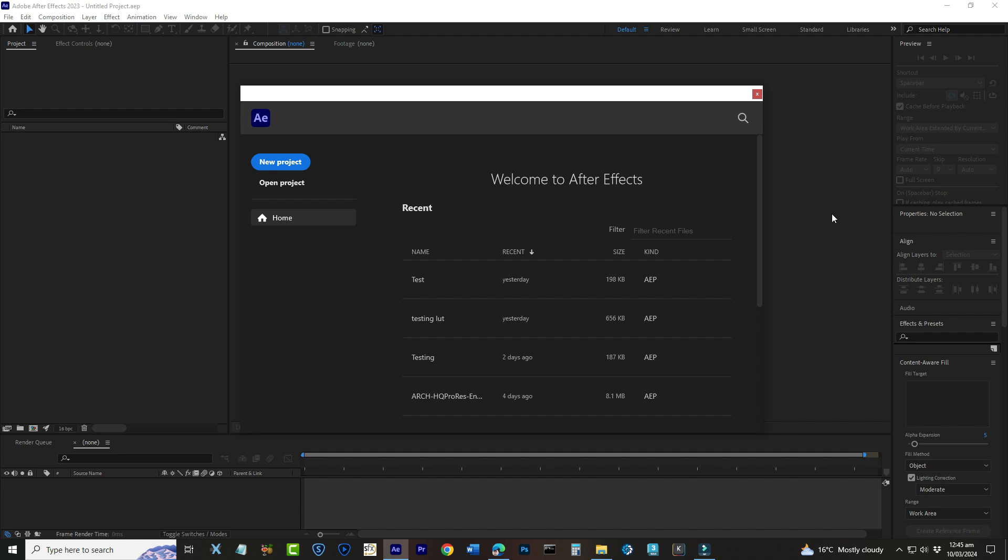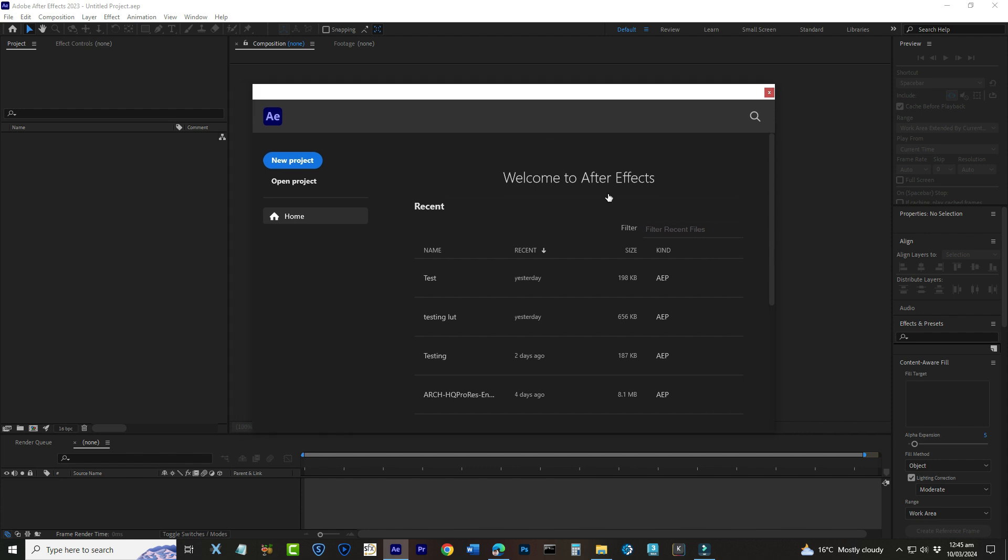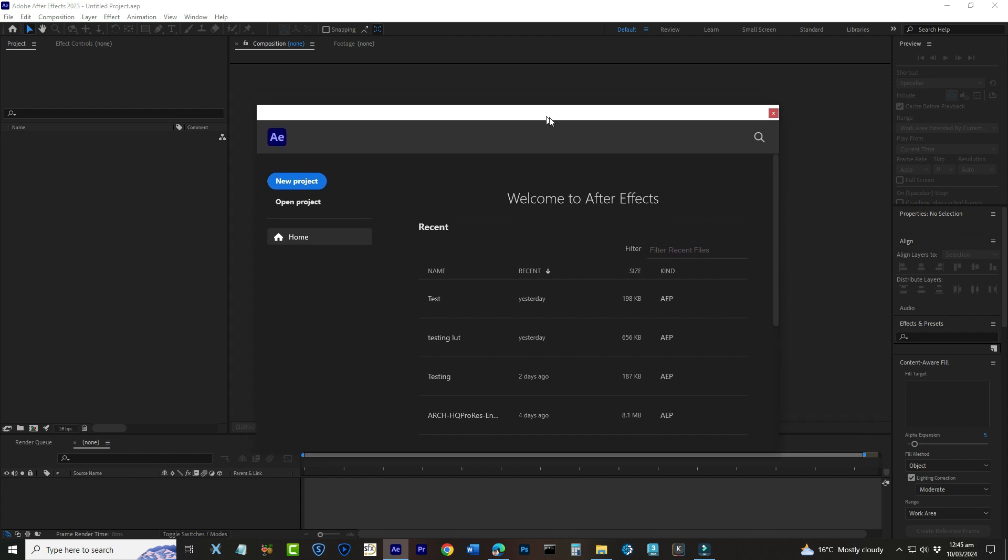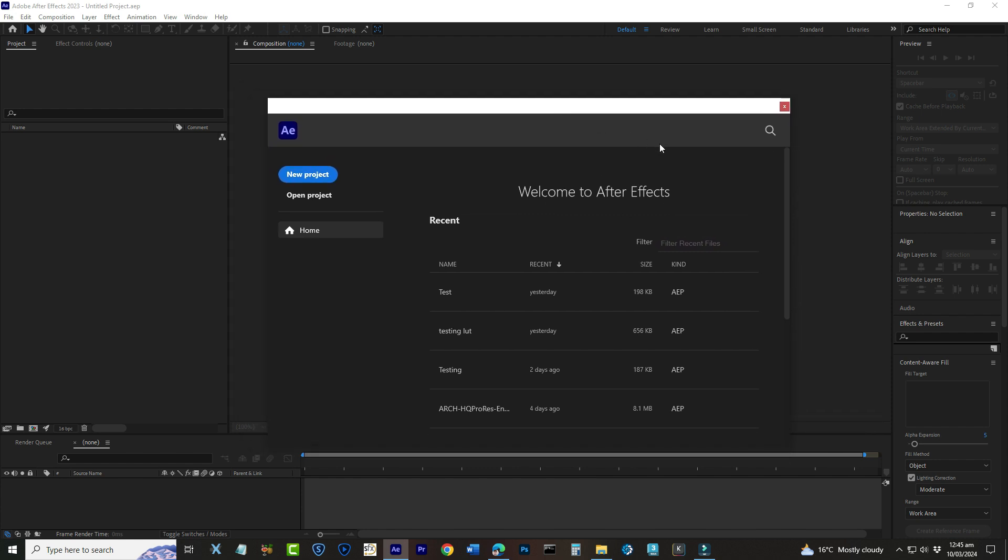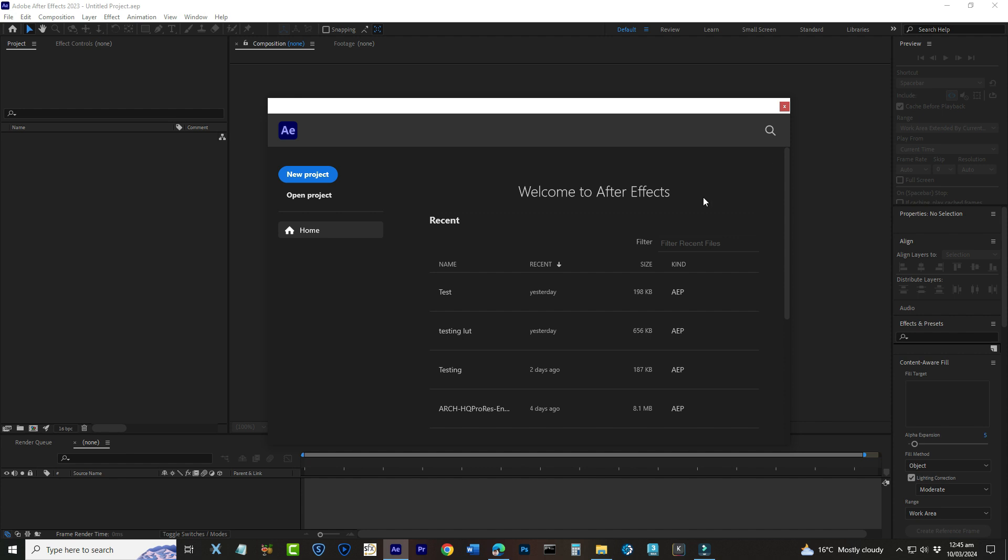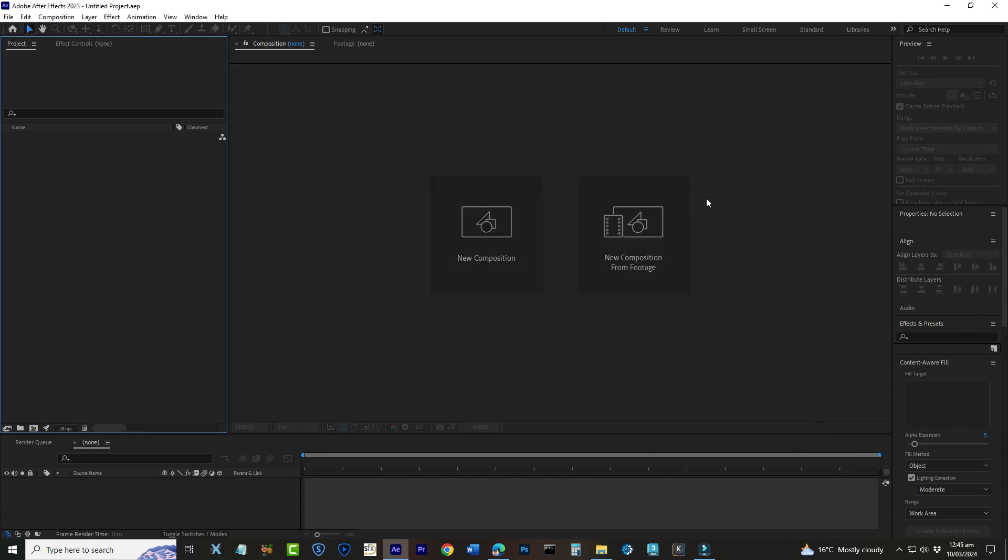So let's get started and unlock the creative potential of After Effects together. Great! Now that we're ready to start, the first thing you'll need to do is open Adobe After Effects. Once it's up and running, you'll see a welcome screen. From here, click on New Project to begin. Don't worry if it looks a bit overwhelming at first. I'll guide you through the important parts.